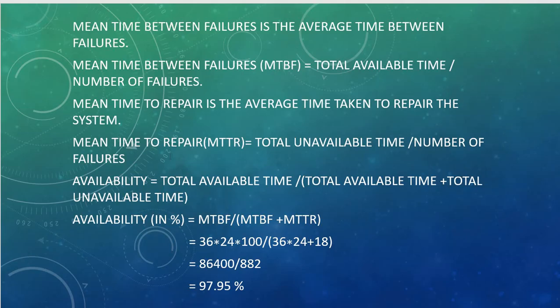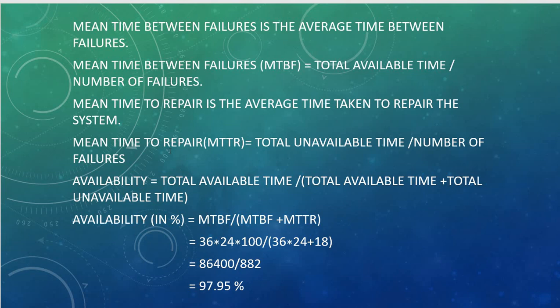The mean time between failure is the average time between failures. MTBF equals total available time divided by number of failures. The mean time to repair is the average time taken to repair the system, which equals total unavailable time divided by the number of failures.